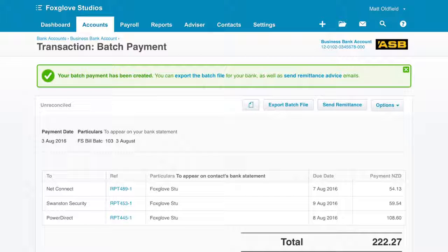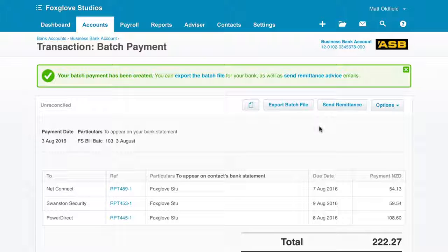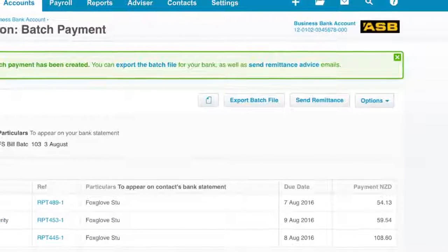If you have a New Zealand organisation, some banks have the ability for batch payments to automatically flow into your online banking once created in Xero. This will happen now if you have enabled this option. If not, or if you're using a different country edition of Xero, export the batch file and save it to your computer.